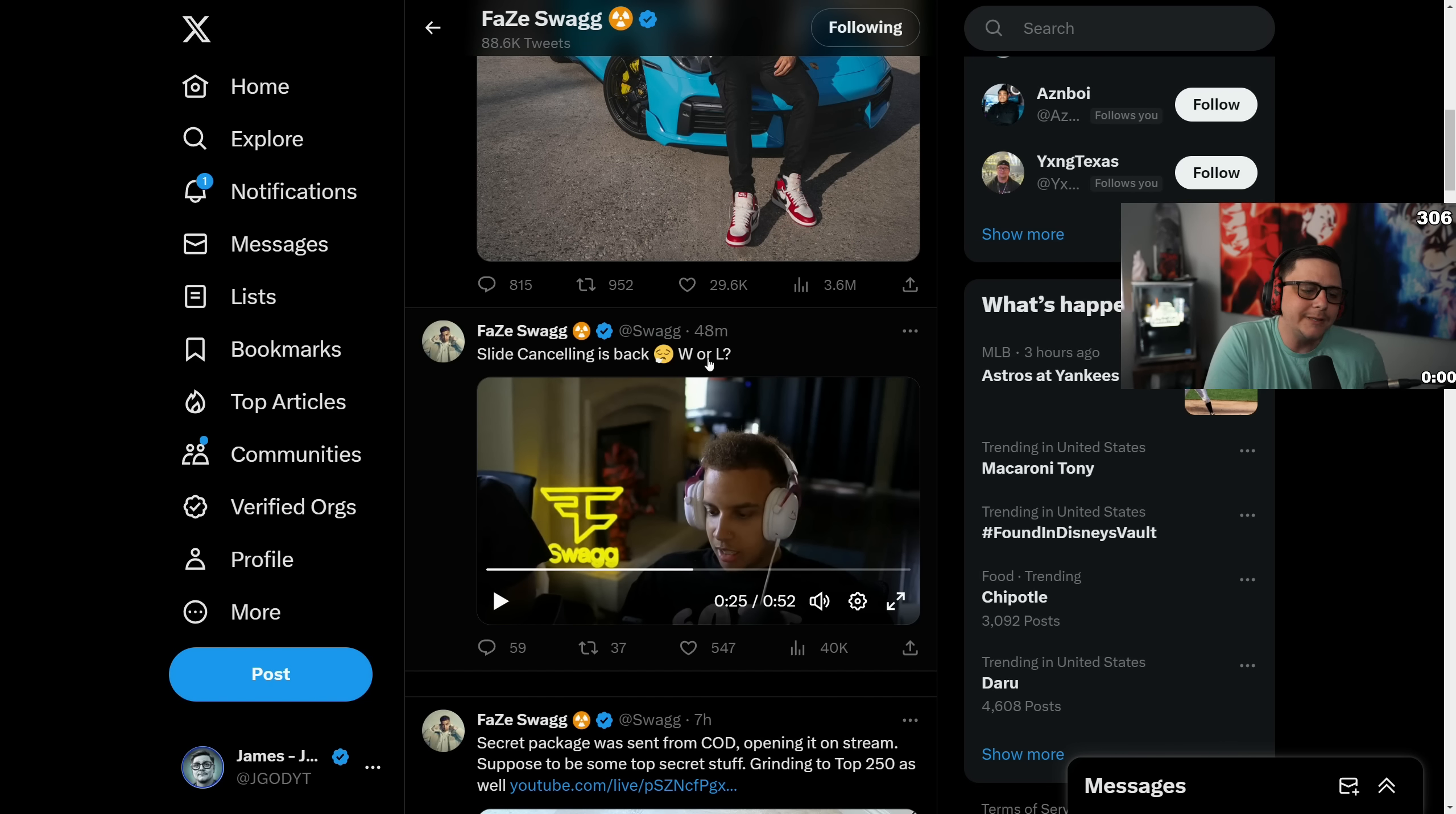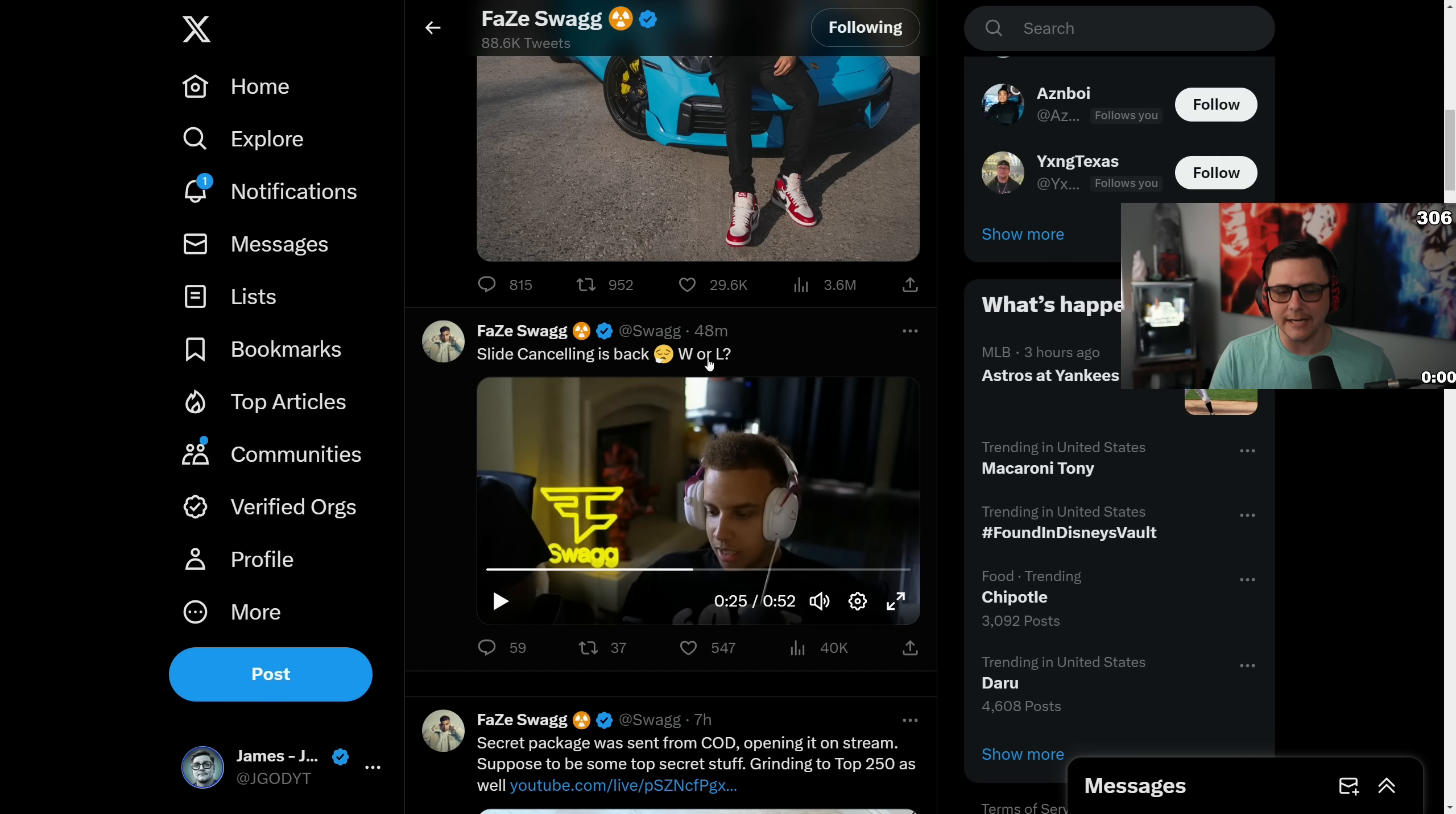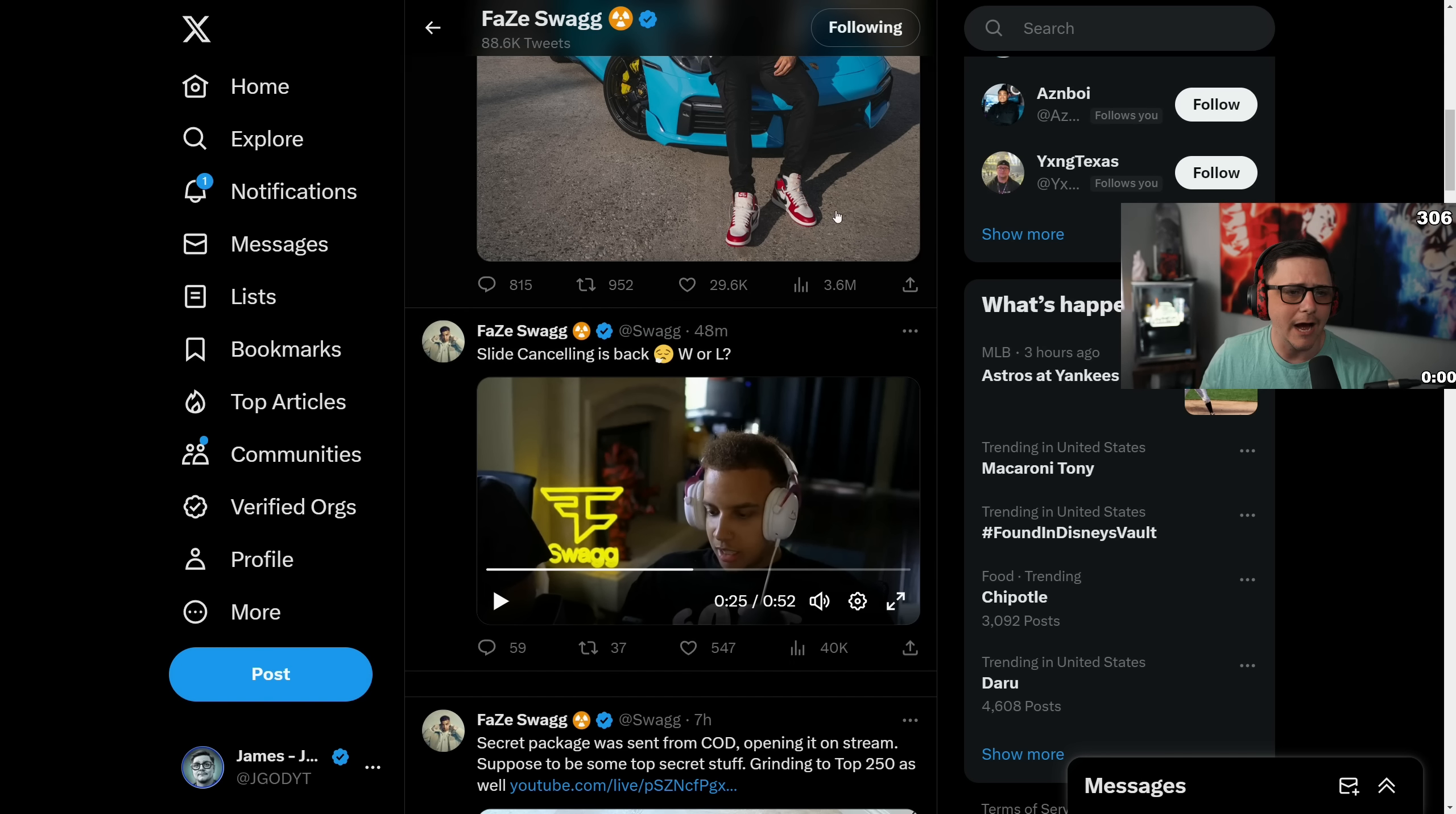Will they put that off until the new game, or will they integrate it much sooner? Because it is a feature that's been in Call of Duty for quite a while.